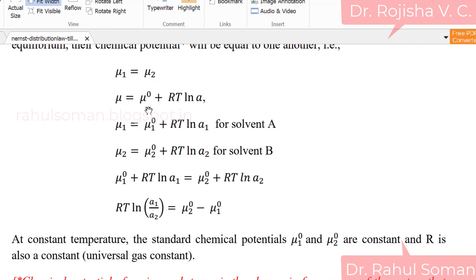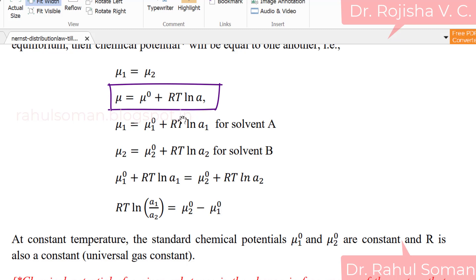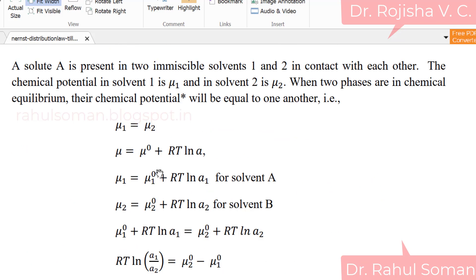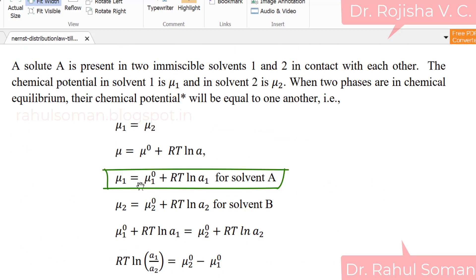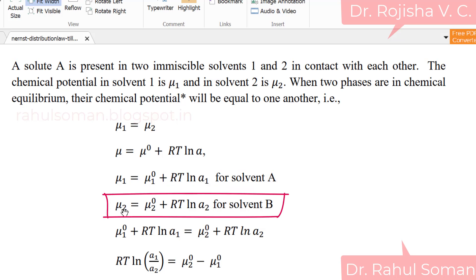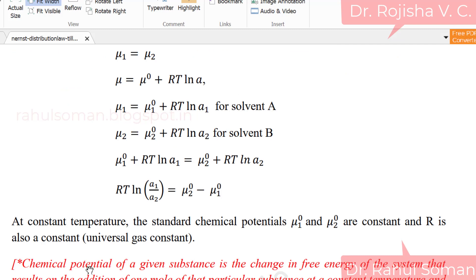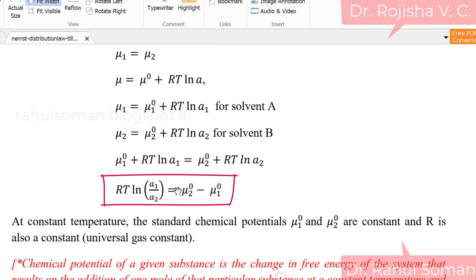There is an equation relating the chemical potential with the standard chemical potential and the activity: mu equals mu-zero plus RT ln A. For solvent one: mu one equals mu one-zero plus RT ln A1. For solvent two: mu two equals mu two-zero plus RT ln A2. At equilibrium, mu one equals mu two, so mu one-zero plus RT ln A1 equals mu two-zero plus RT ln A2. Rearranging: RT ln(A1/A2) equals mu two-zero minus mu one-zero.